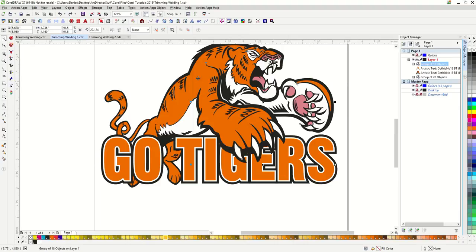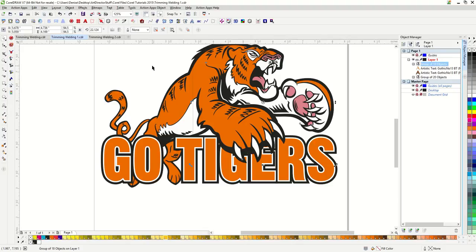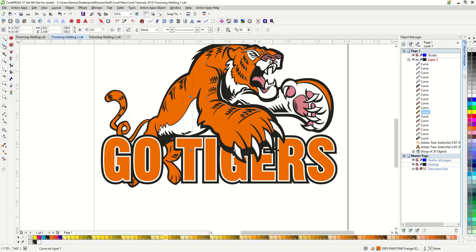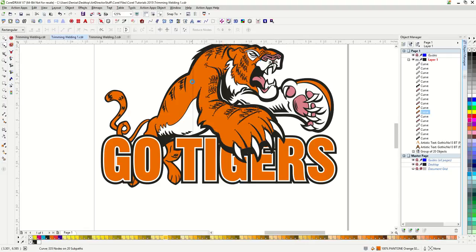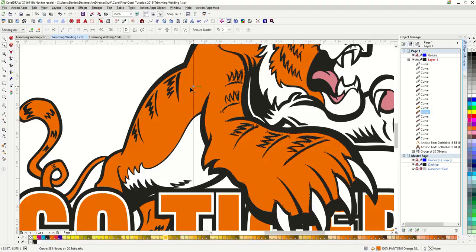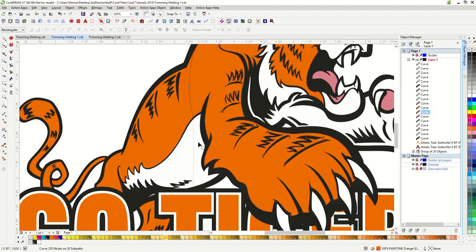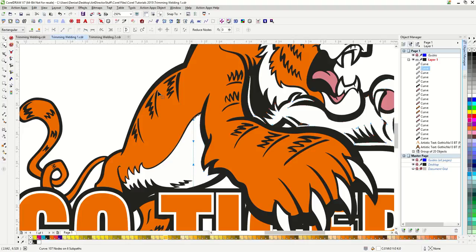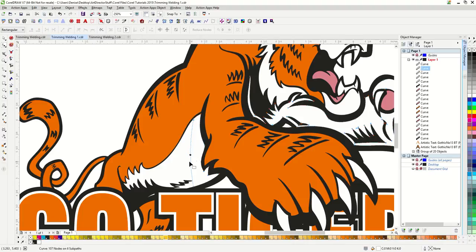You can see that I have a tiny hairline of black that is visible. I will simply ungroup this top tiger half and use my shape tool to take this left line here and drag it over so there's a little bit of overlap. So I'm clicking on this line with my shape tool, making it a curve, and dragging it over a bit so there's a little bit of overlap.